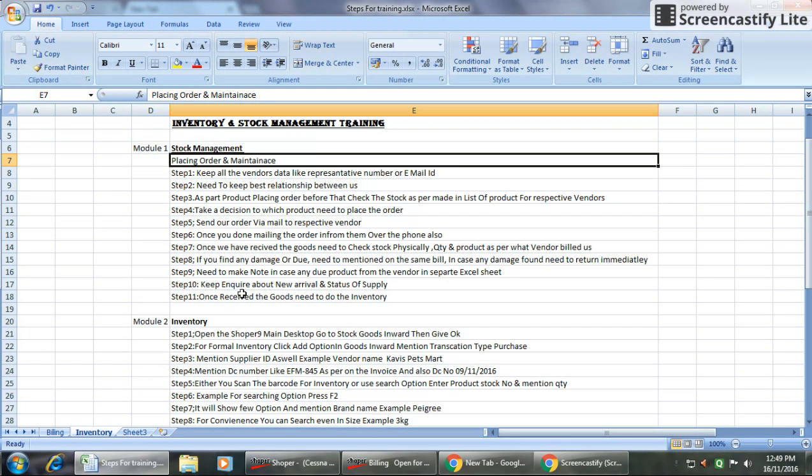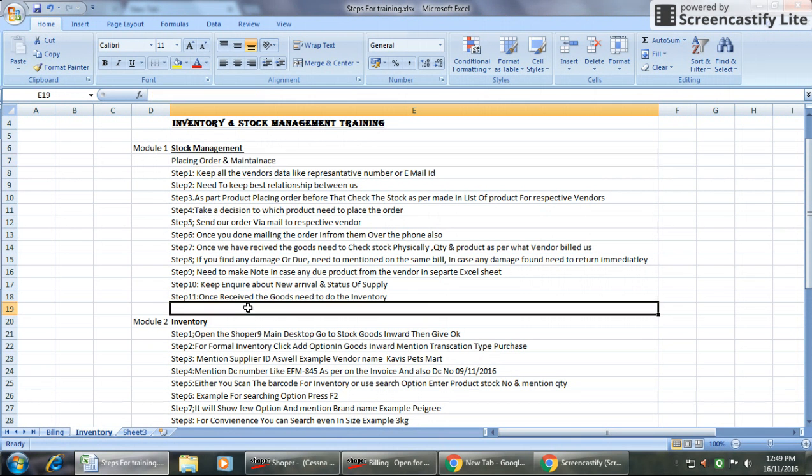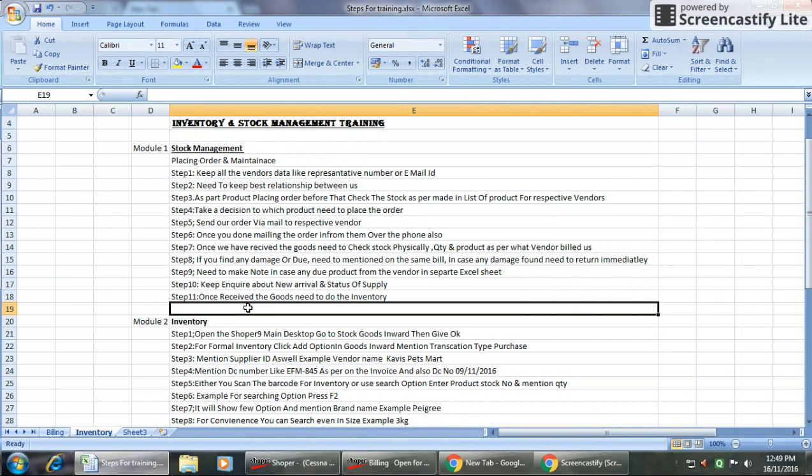I'm going to talk about stock management in the sense of further placing the order and maintenance. There are a few steps we are following because this is mandatory for maintaining the stock. First step is we can keep all the vendor data like representative number and email ID of the vendor.